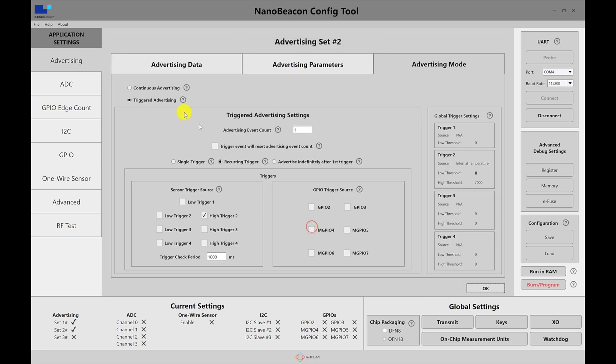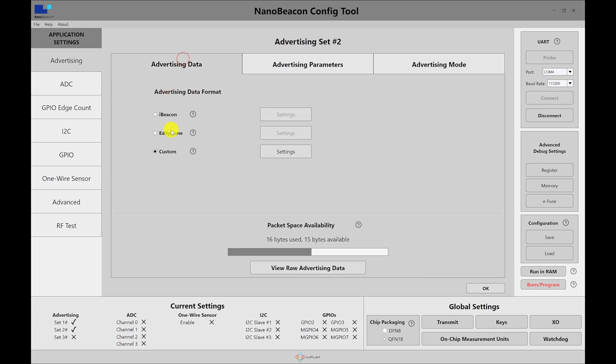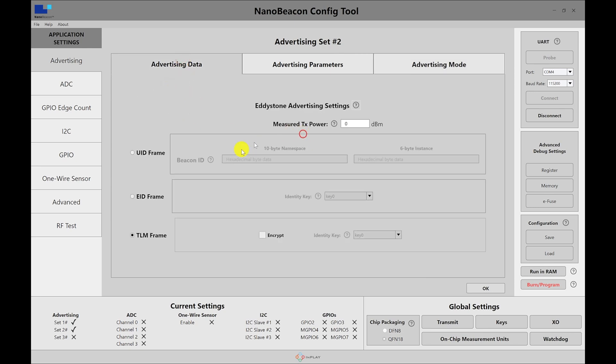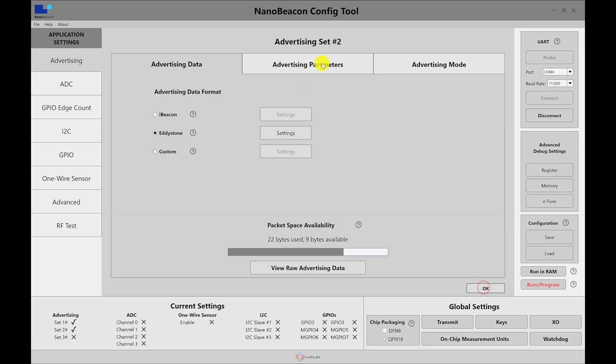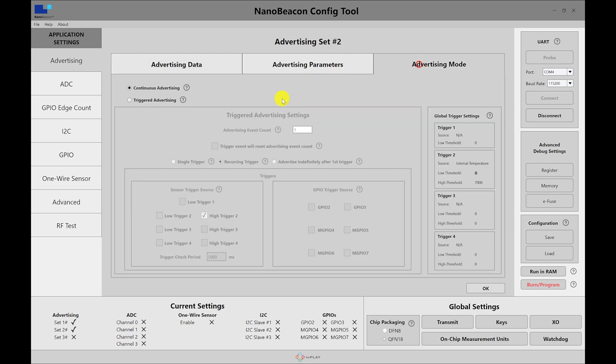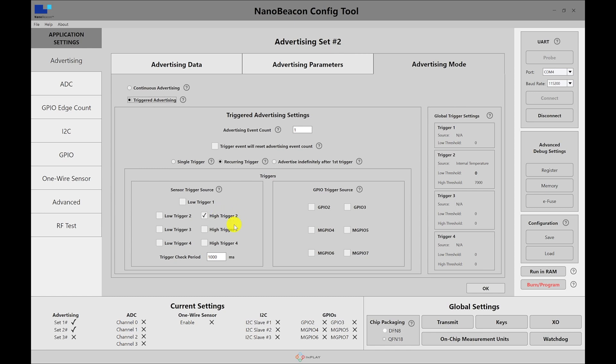So we have the first advertising packet set or the advertising set and then we have the second one. We're going to edit it. Let's keep it in continuous until we set it up. Let's go into Eddystone and set it to the TLM frame. Now we go to the advertising mode and let's choose the triggered advertising and set the same advertising trigger that we set before for the custom data. So we'll use the high trigger 2.